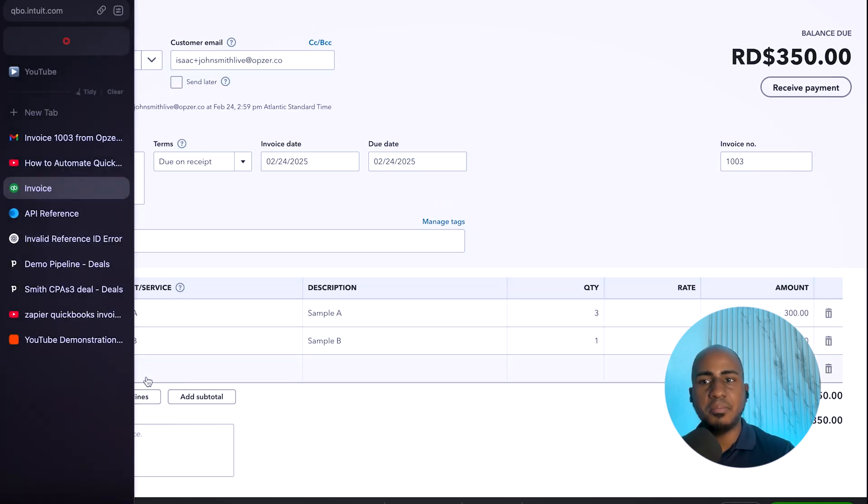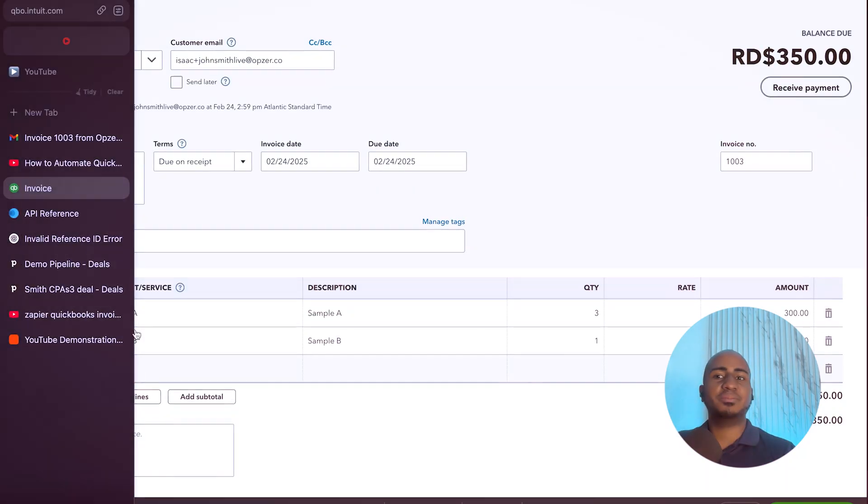And that should do it, essentially. Now, invoicing is not the only thing you can automate with Zapier. There are many other QuickBooks automation use cases. And I actually have a video that talked about how to automatically categorize transactions and pull uncategorized transactions from your QuickBooks instance. So feel free to watch that video next. I'll see you on the next one. And until then, stay efficient.